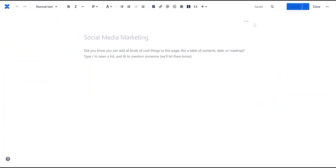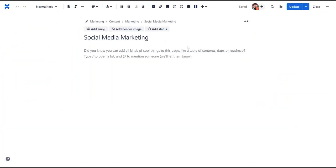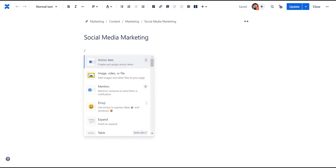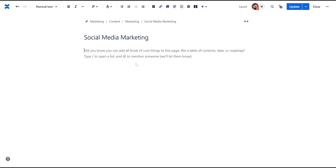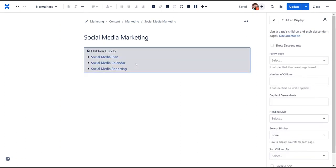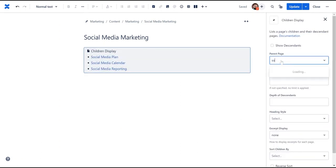Additionally, at a page level, you can use the child display macro to display children pages as some sort of a table of content. For this, click slash child display, specify the parent page, the number of children pages, along with formatting options.